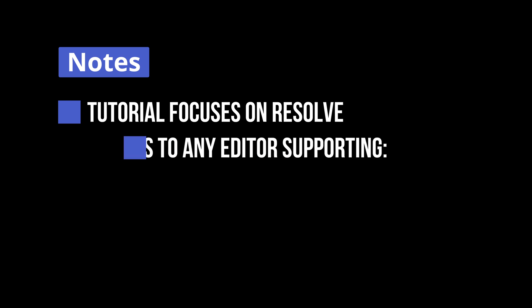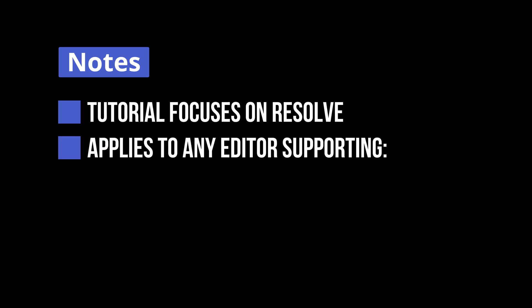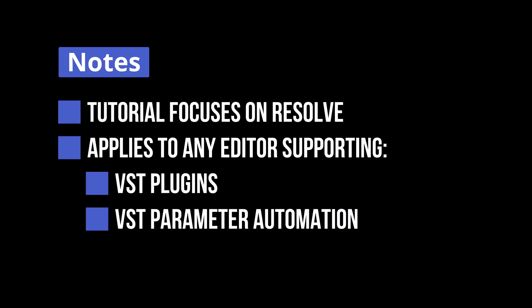As a side note, this tutorial focuses on DaVinci Resolve, but all the techniques I cover can be used in any video editing software that supports both VST plugins and automation of VST plugin parameters. Let's get busy.